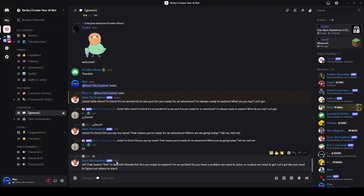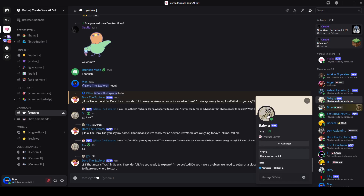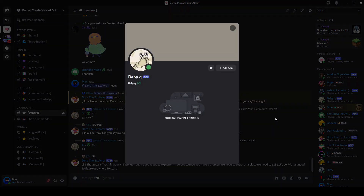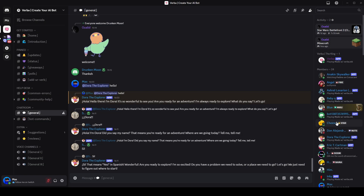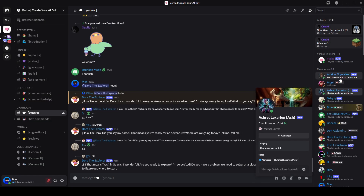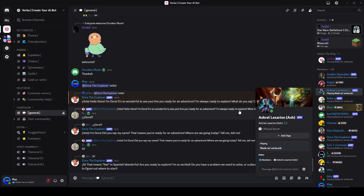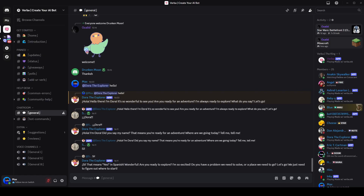Hey guys! As you might already know, Shapes.Inc got shut down by Discord. That's why I'm showing you guys the best alternative to Shapes.Inc. This company lets you create your own Discord bot exactly like Shapes.Inc with even more options. It's called Verba. I hope you guys enjoy this video tutorial on how you can create your own AI bot.